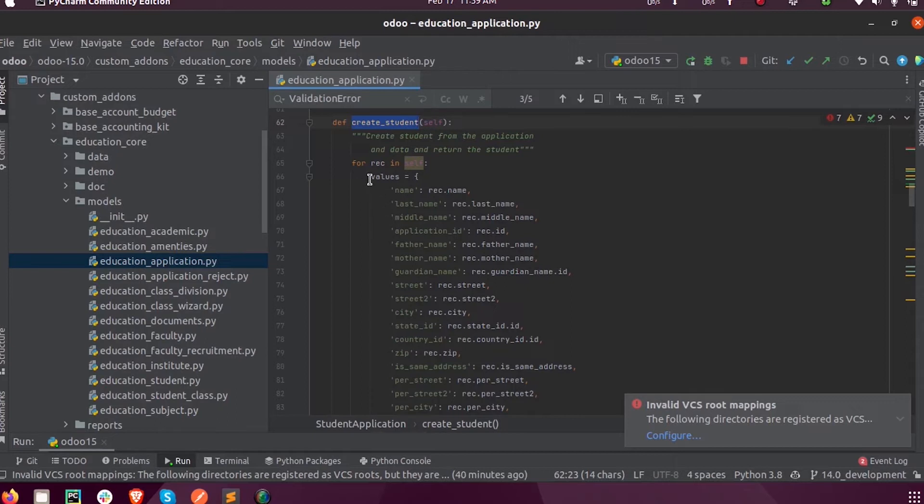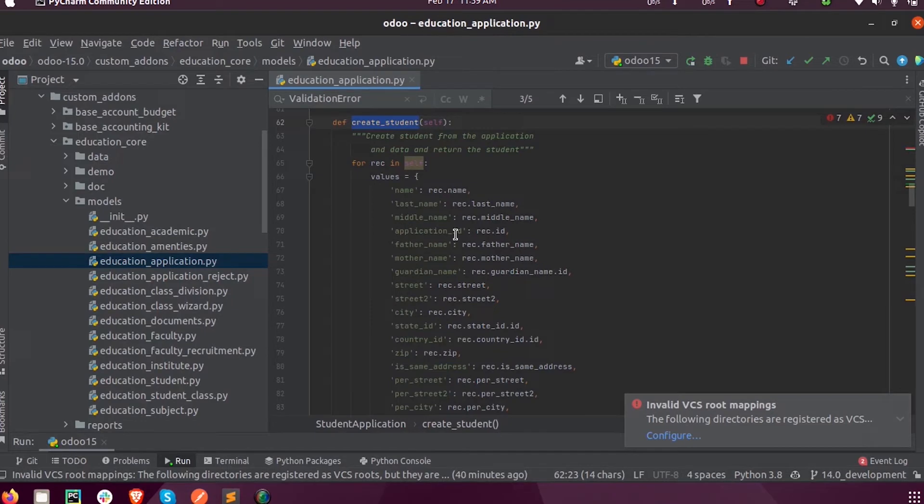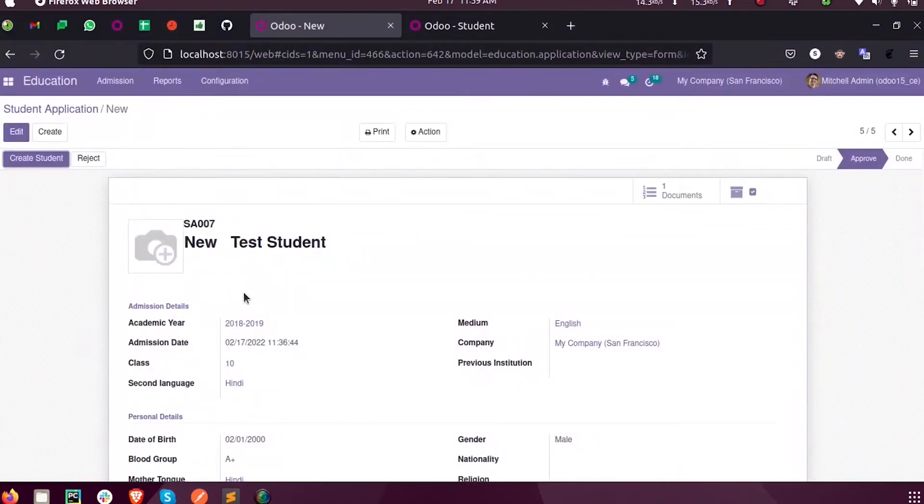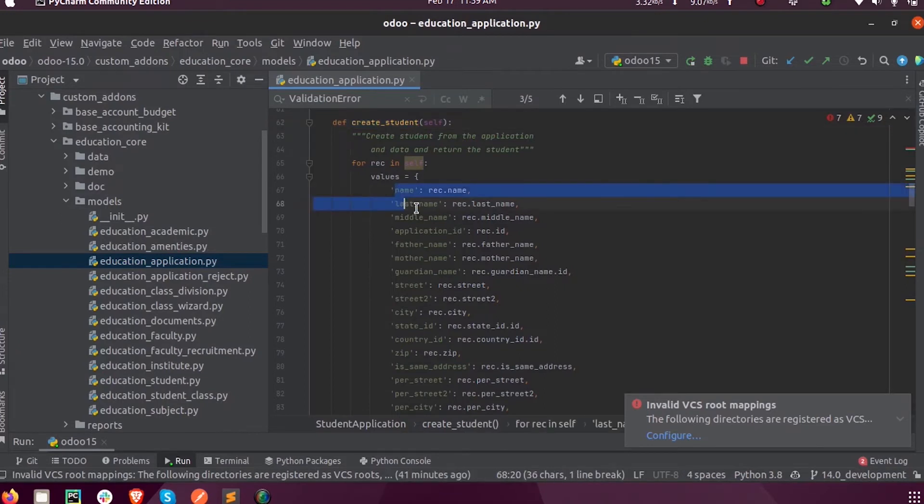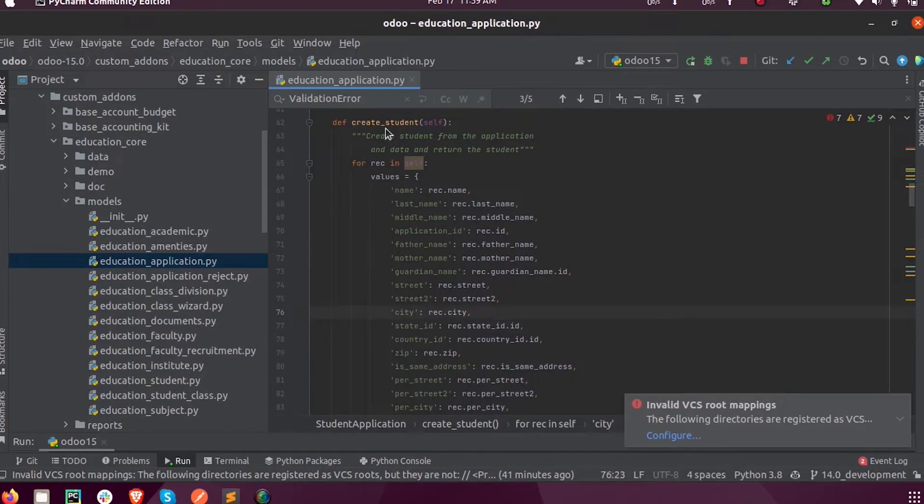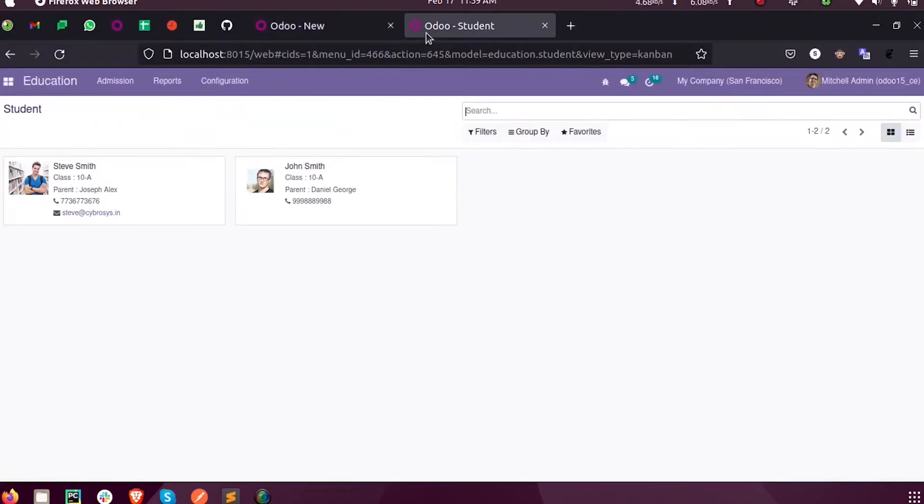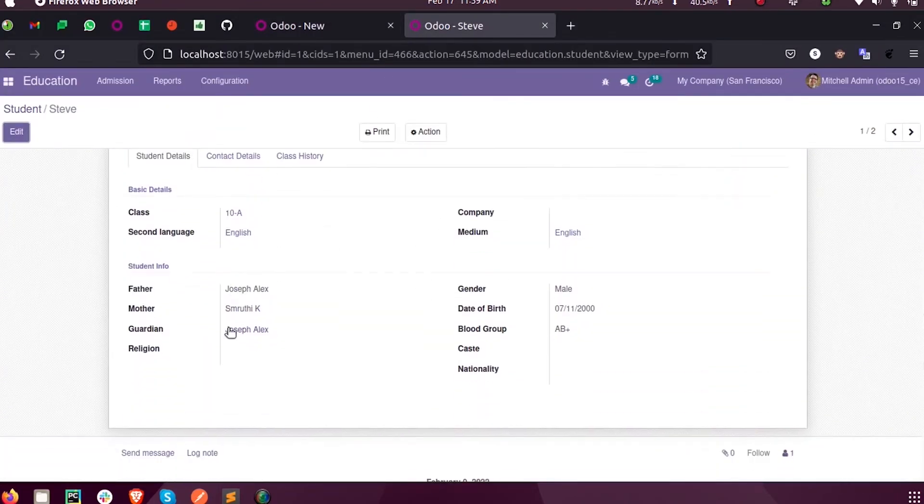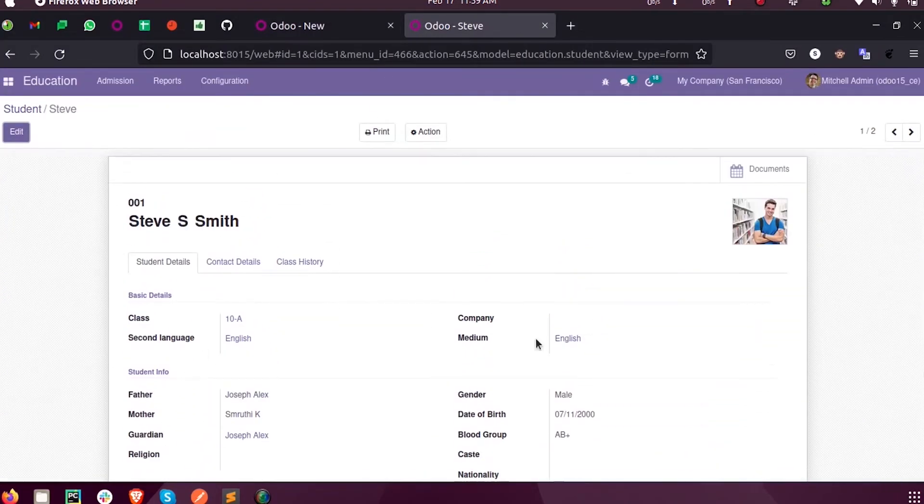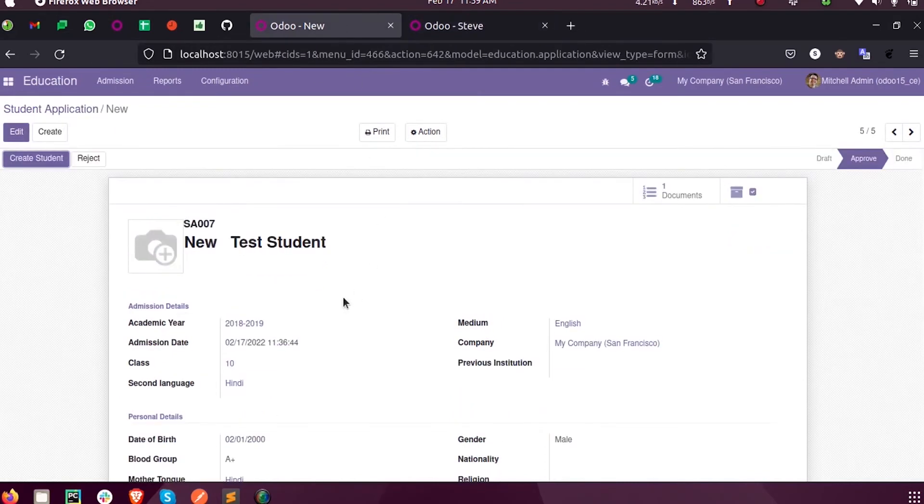I create a dictionary and inside the dictionary I am storing values as key-value pairs like name: rec.name. All those keys you can see on the left side are the values which will be stored inside the student model. All the mandatory fields should be added inside the dictionary, and it is stored in the vals variable.